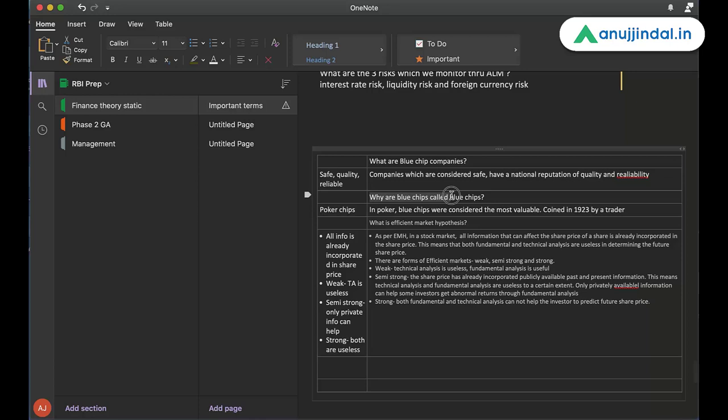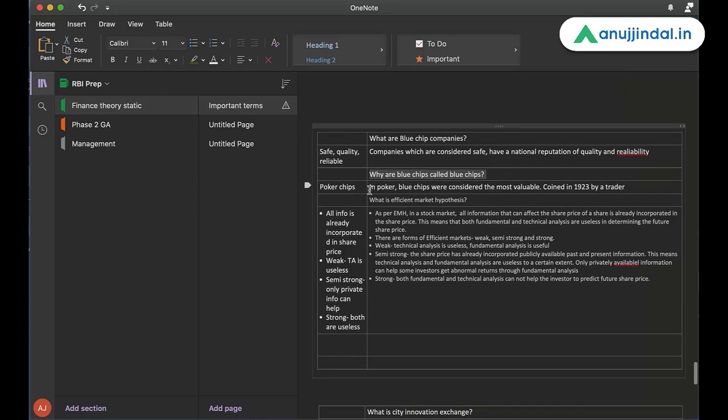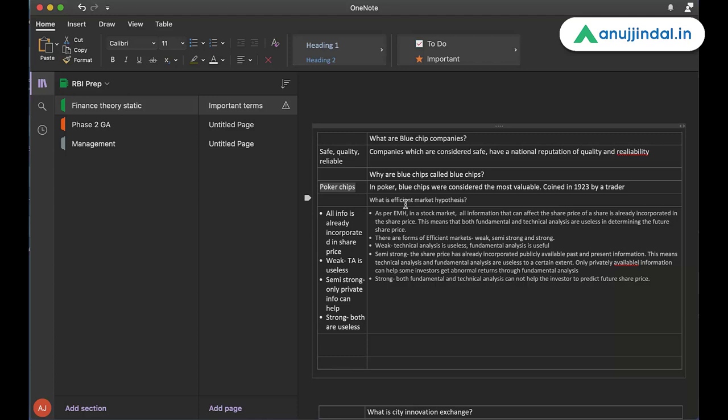The next question is, why are blue chips called blue chips? In poker, blue chips were considered the most valuable, coined in 1923 by a trader. In order to remember it, I just write poker chips. Now I can remember why exactly blue chips are called blue chips. I don't need to remember this entire statement also.